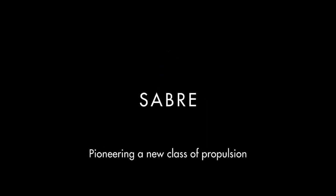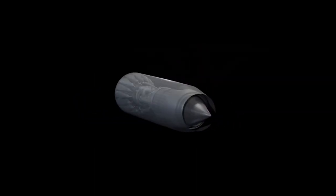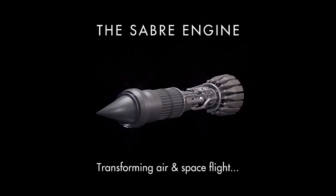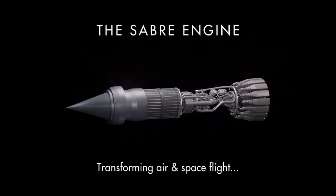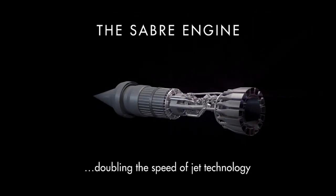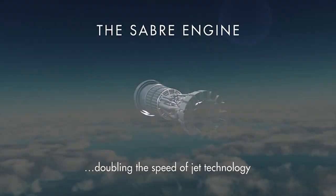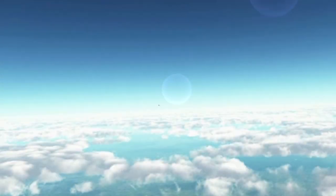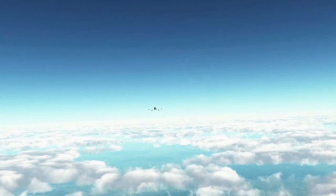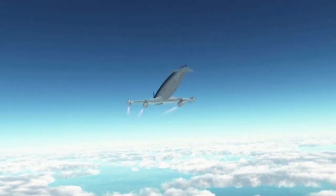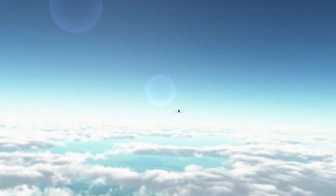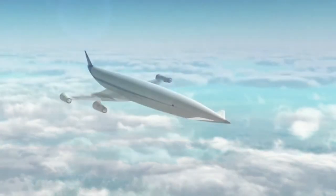Sabre represents an entirely new class of propulsion, delivering the fuel efficiency of a jet engine with the power and speed of a rocket. A Sabre engine can accelerate a vehicle in air-breathing mode all the way to Mach 5 and transition to rocket mode to power the vehicle into space.